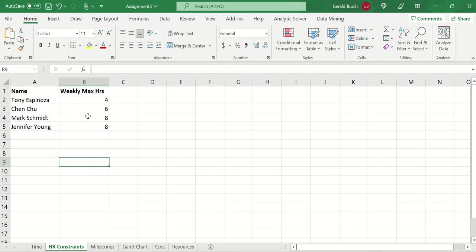What's really going on with these HR Constraints is that you don't really own anybody in a project. People are put to you on a loaner basis, and you just have to use people as little or as much as they're available. In this case, Tony Espinoza can only be used up to four hours a week. Chinchu can only be used up to six hours. These are just constraints - we can't use these people more than their weekly limit, and we'll find a way to track that in the future.